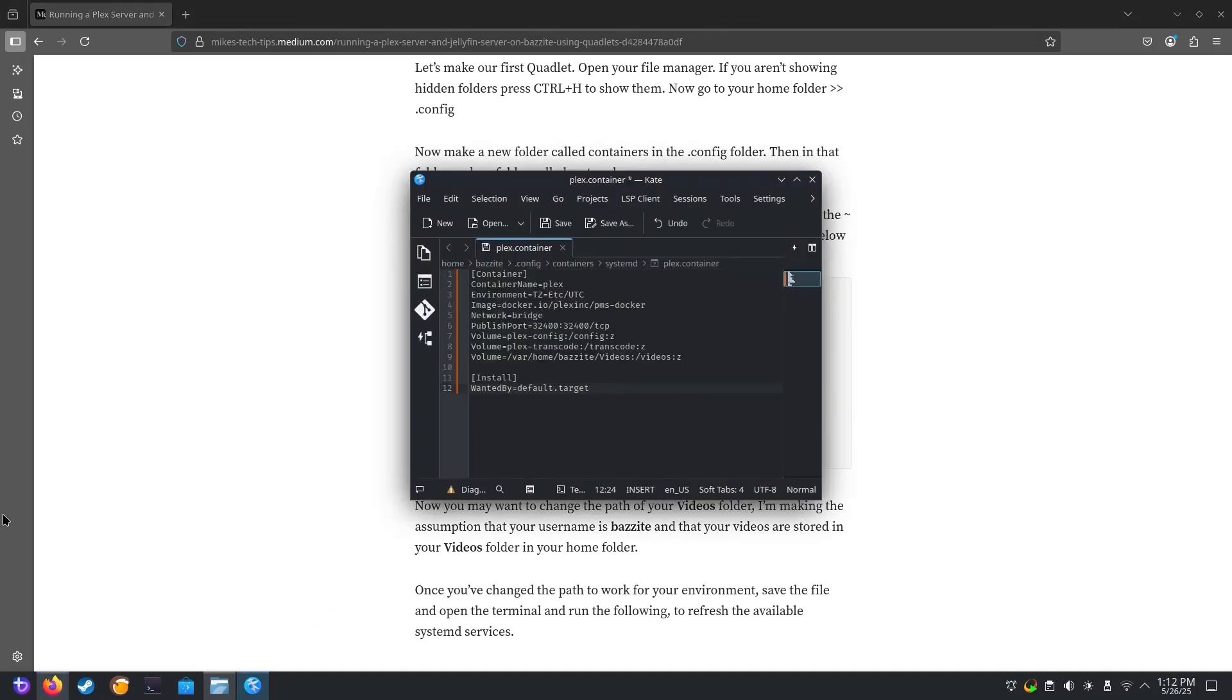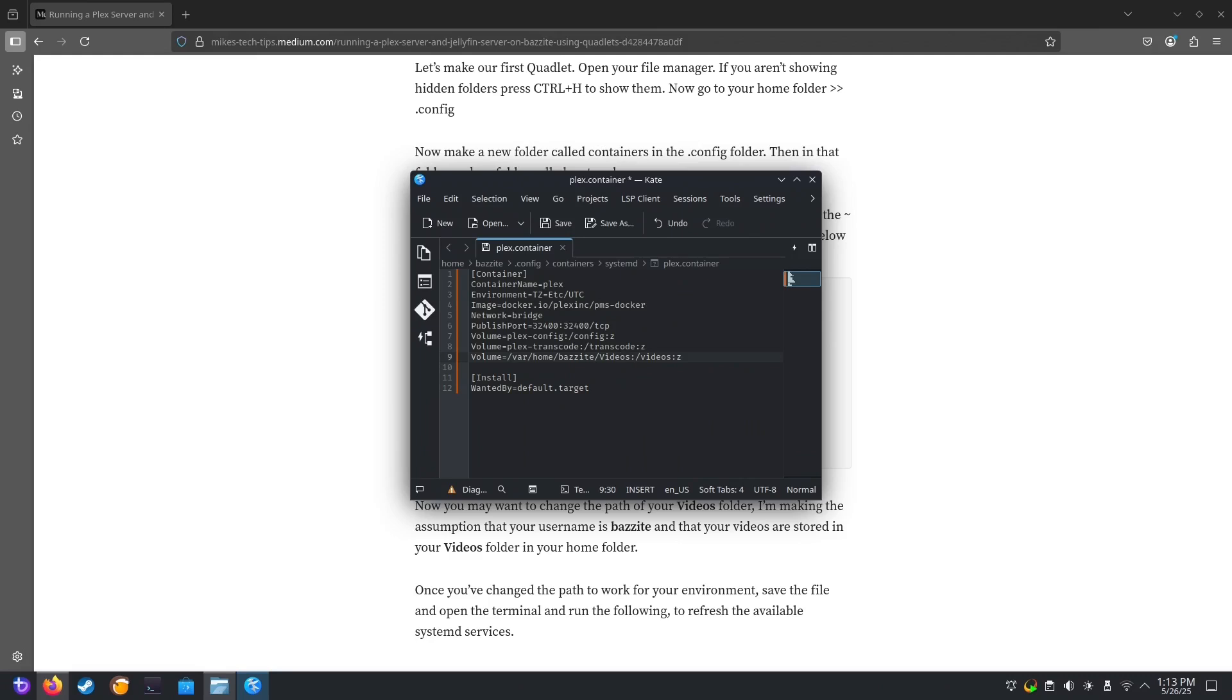Now you may want to change the path of your Videos folder. I'm making the assumption that your username is Bazzite and that your videos are stored in your Videos folder on your Home folder. Once you've changed the path to work with your environment, save the file and open the terminal.